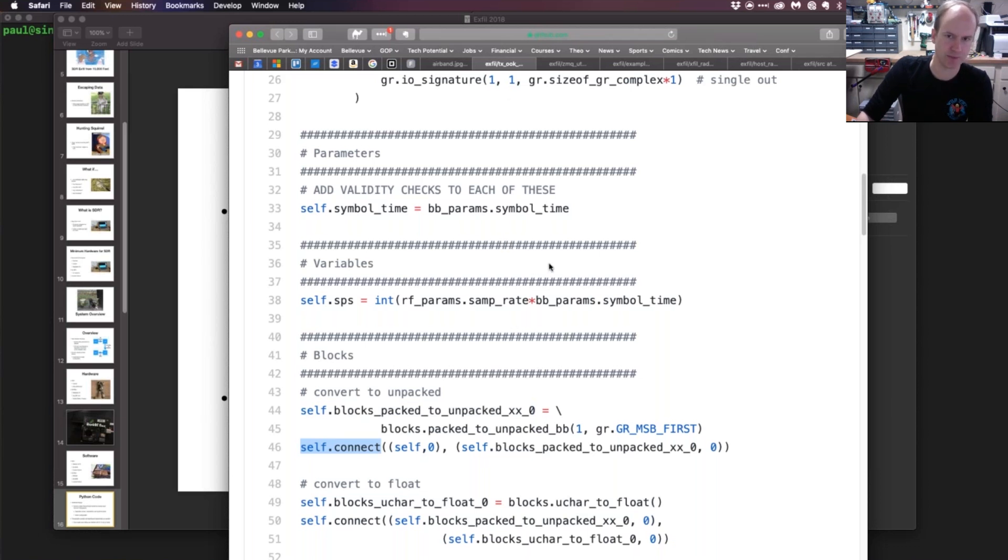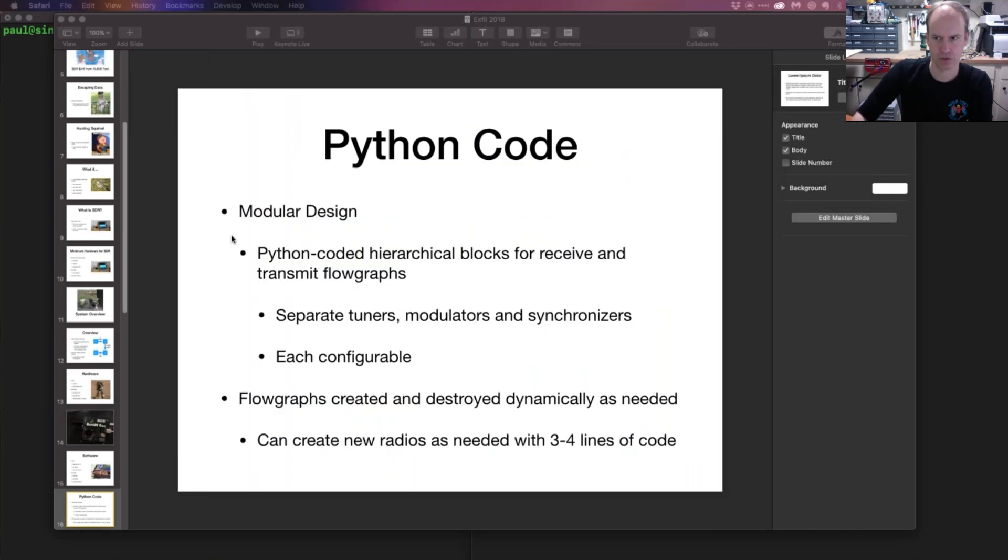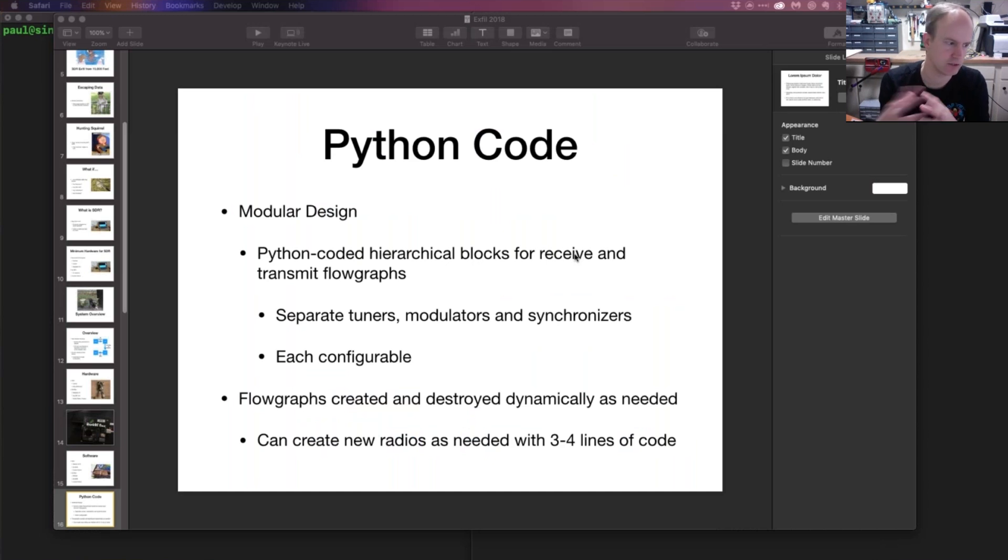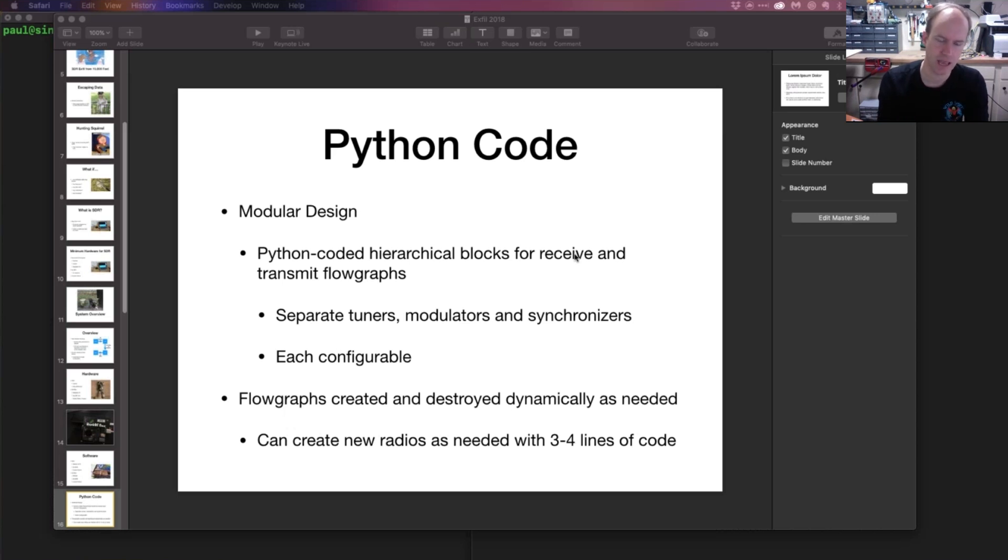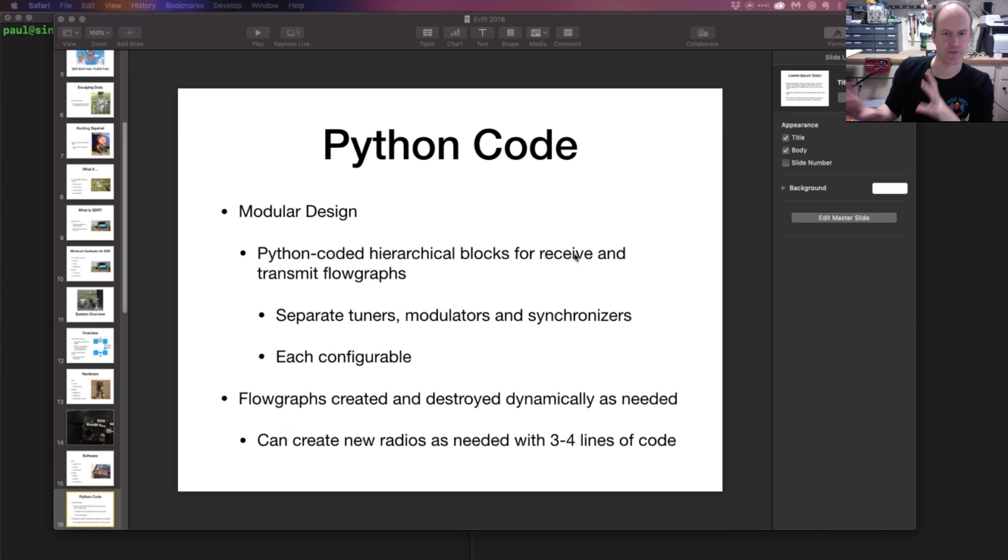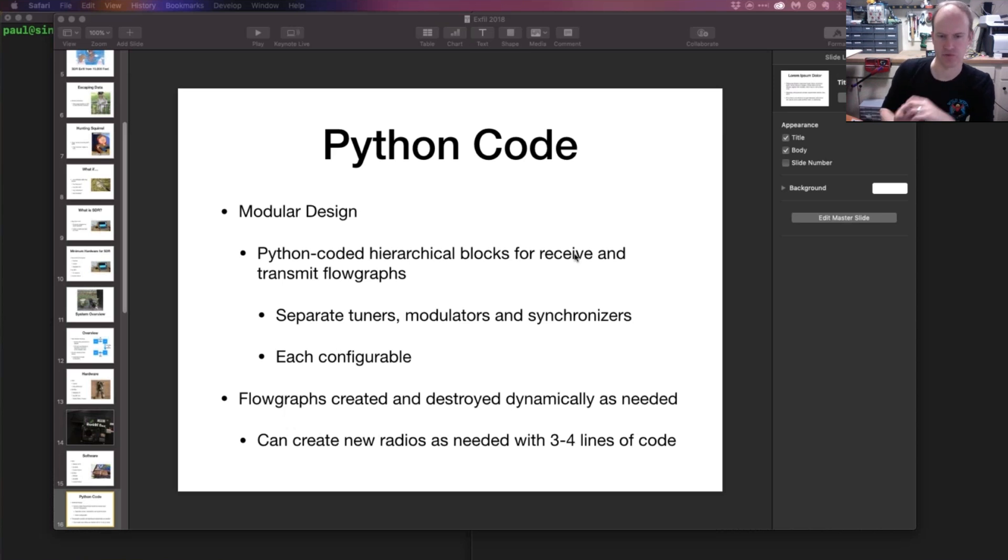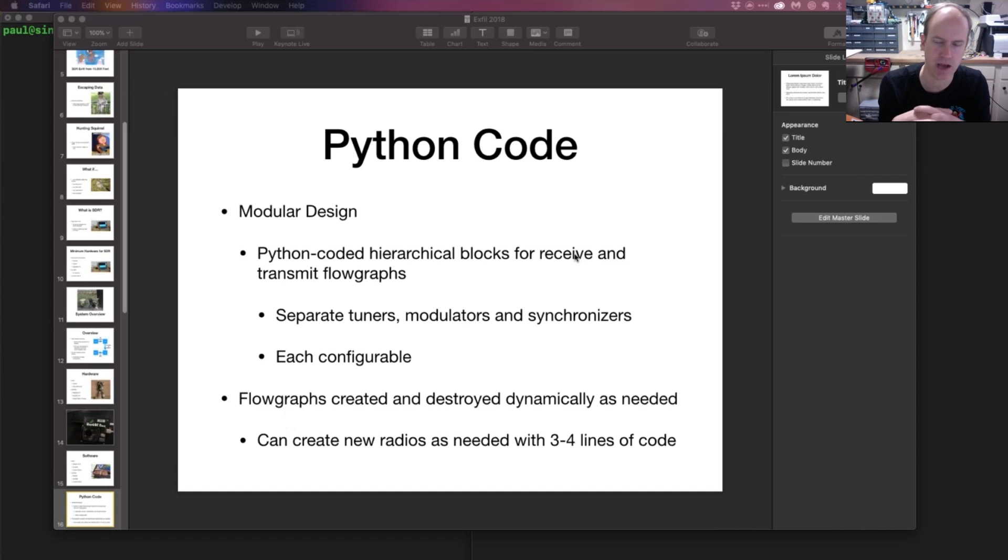What I did—and there are a couple advantages to doing this—is I dispensed with GNU Radio Companion and coded the blocks directly. That allowed me to build hierarchical blocks that would sort of swap in different types of radio elements as I needed them. I could use different types of tuners, different types of modulators, different types of bit synchronizers, and they were all configurable so I could swap those in and out during runtime.